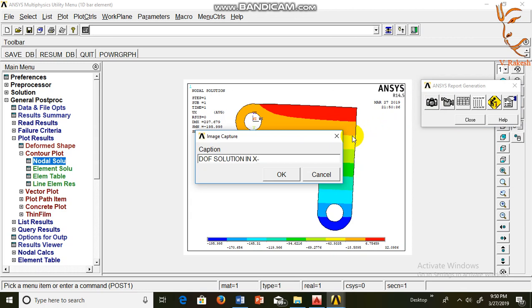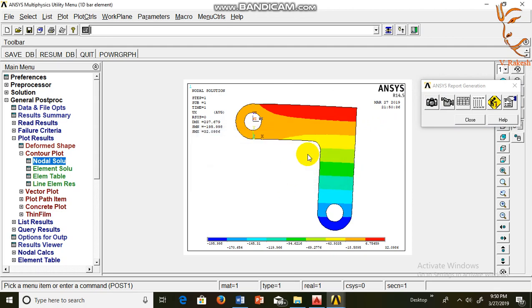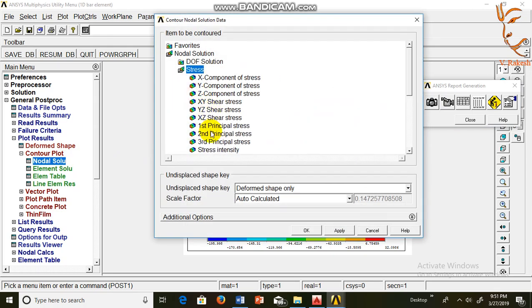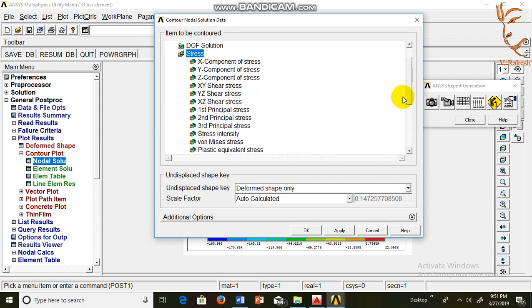OK. Nodal solutions, stress, von Mises stresses.